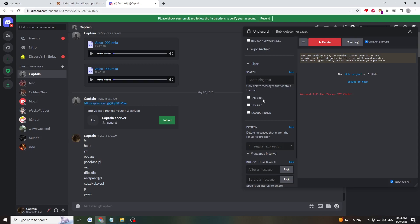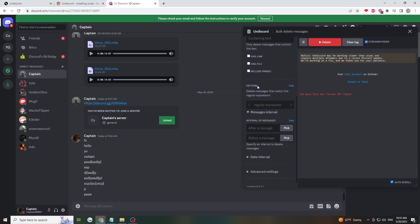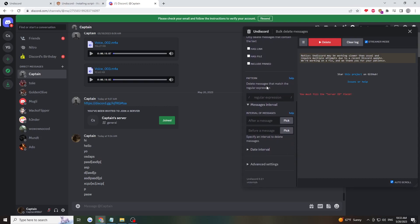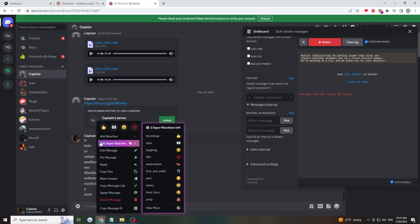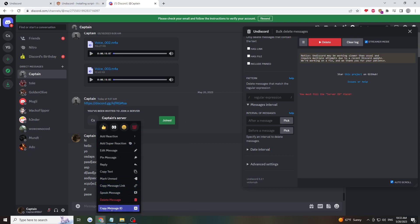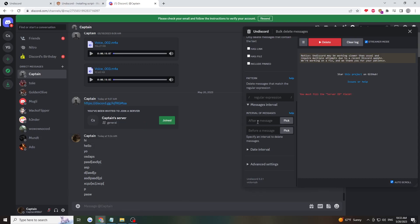You can filter by link, file, or pin messages. There's a pattern section where you can delete by interval. My first message here was at 9:36 AM. I'll copy the ID of the message and paste it here.